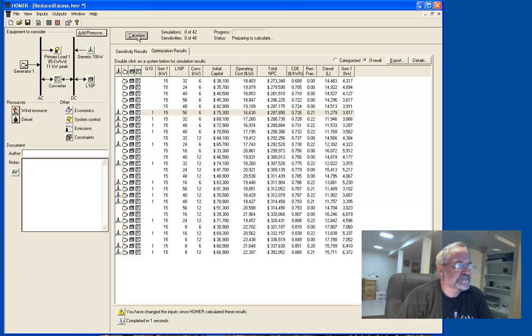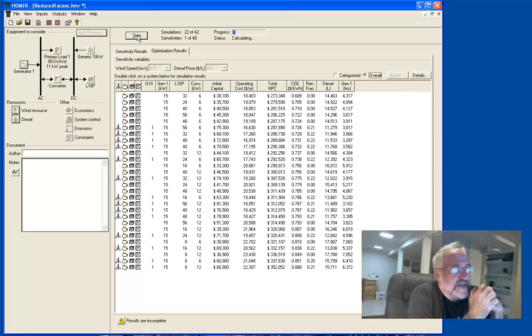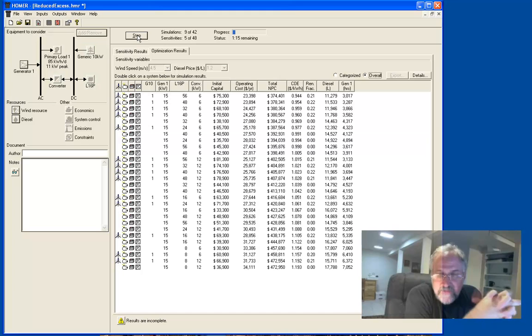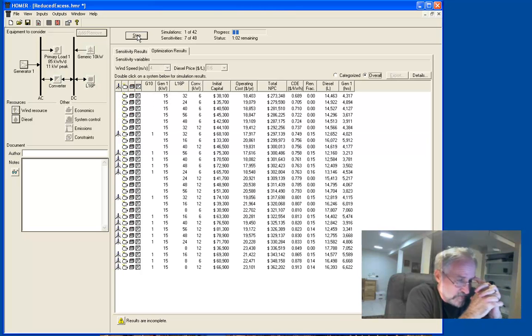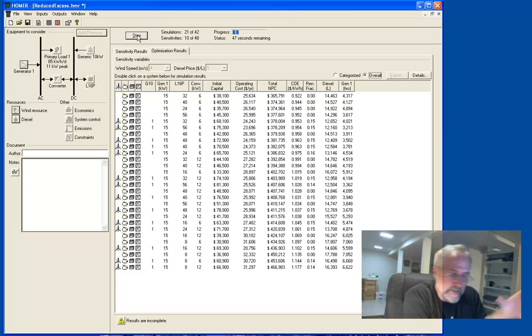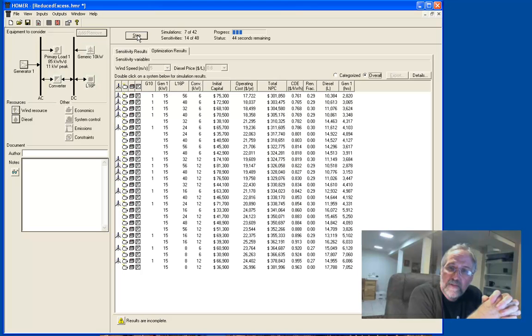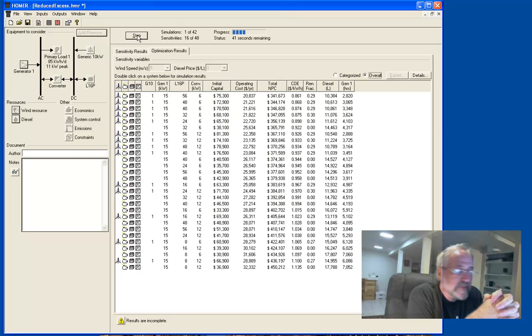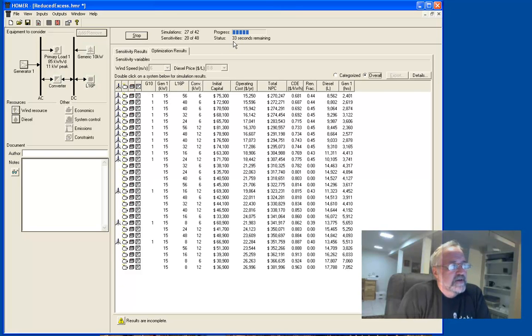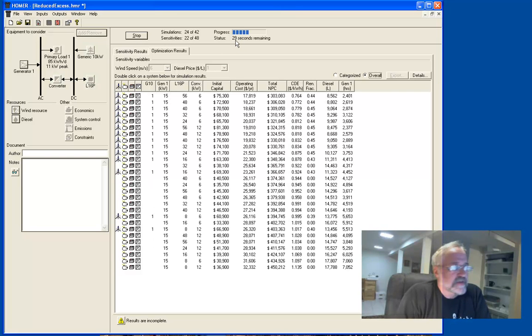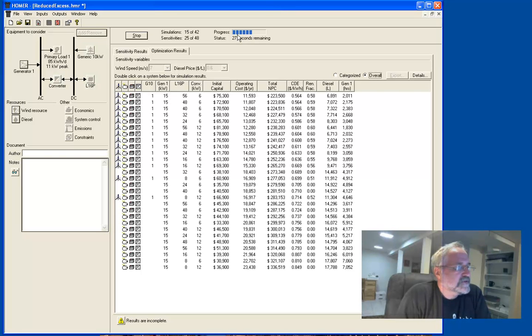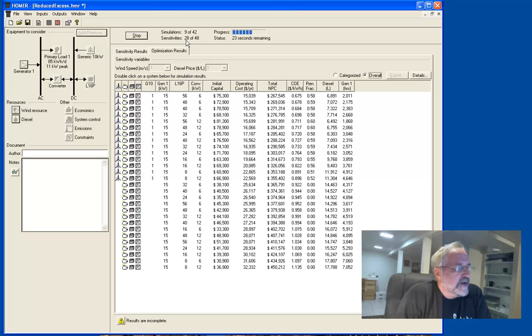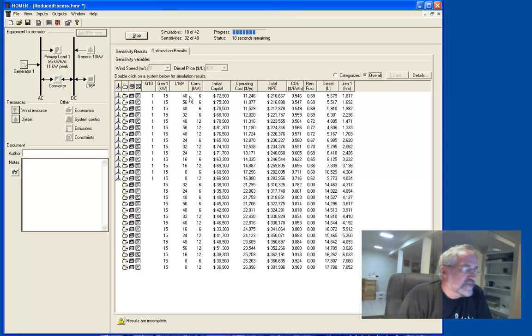We're going to hit calculate again. And what you'll see is that it's got a lot more cases to run, not surprisingly, right? What it's doing is that every combination of that wind average wind speed and price of diesel fuel, it's rerunning the optimization. So, you can watch the progress over here. It says it thinks it's only going to do about another 30 seconds. You can see the bar progressing across the top of the screen. Watch the numbers kicking by. It's over halfway through now.